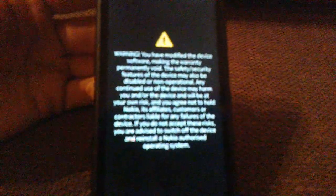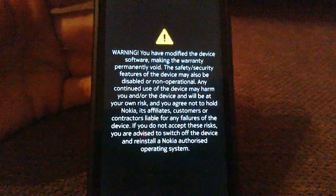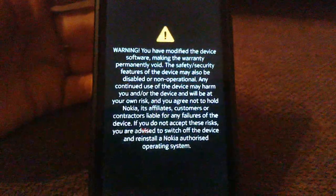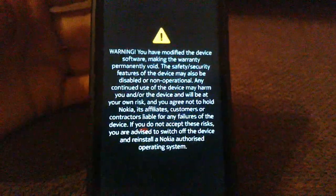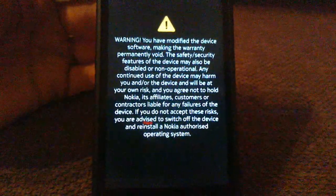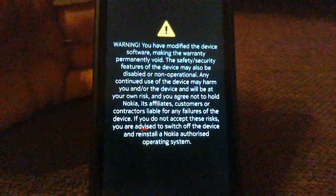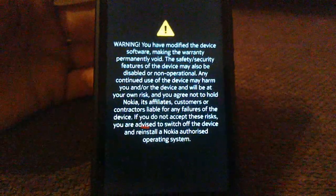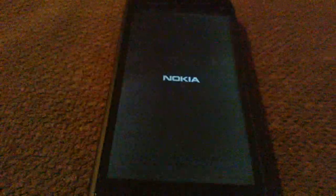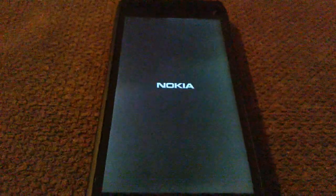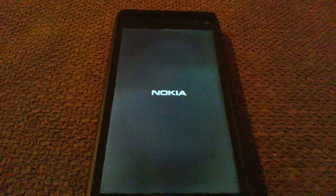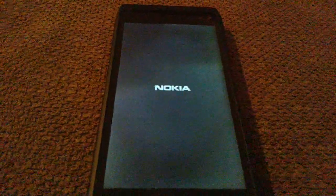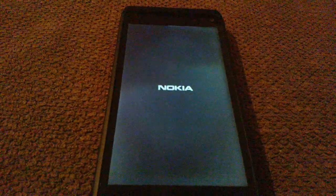So, again, you get given the warning message. Pretty much it says you've modified the software, if there was a warranty it's now void. Nokia takes no responsibility if you destroy your device, or if it hurts someone, pretty much. Don't really know how it can hurt someone. I don't imagine that now because you've made it dual boot that the device is going to spontaneously combust and blow up, but you never know. Nokia has to cover themselves somehow.